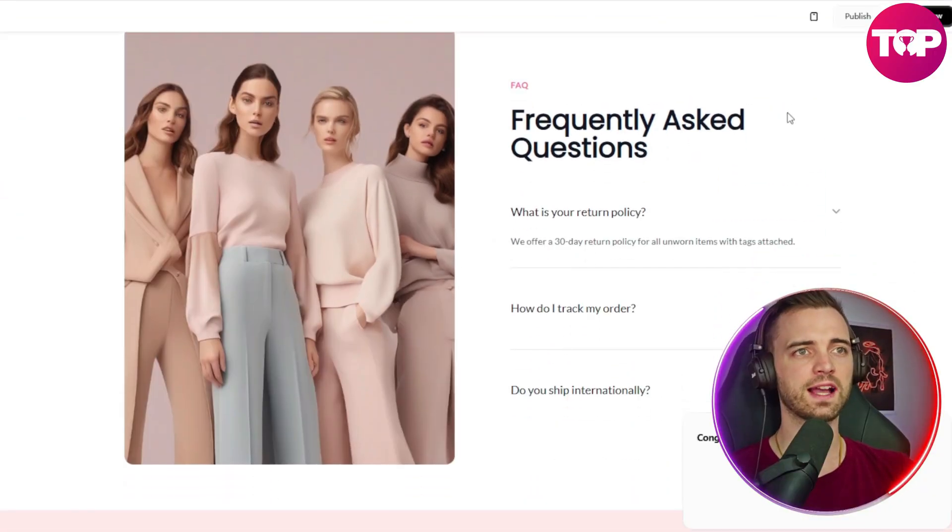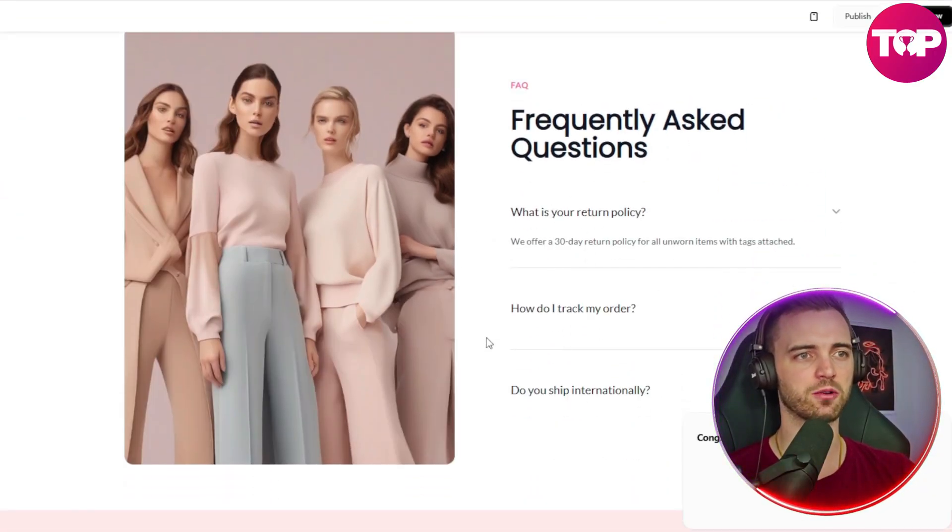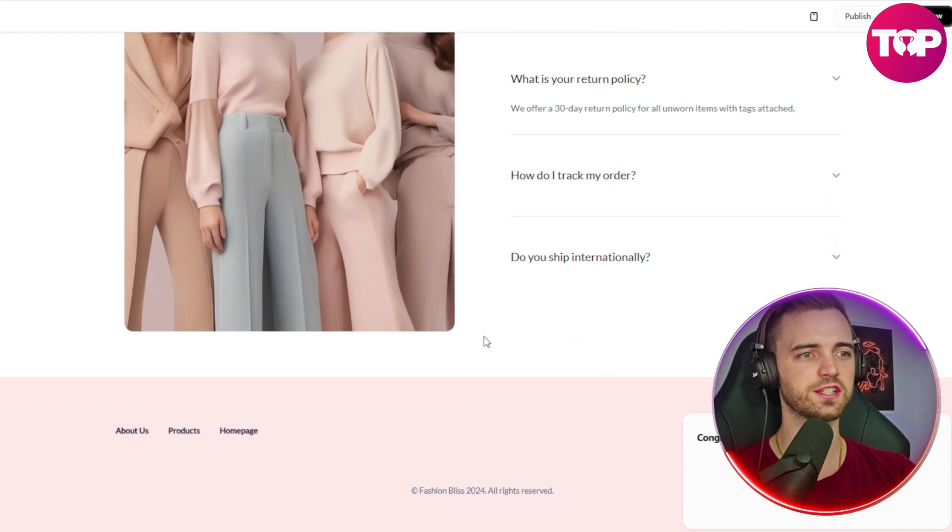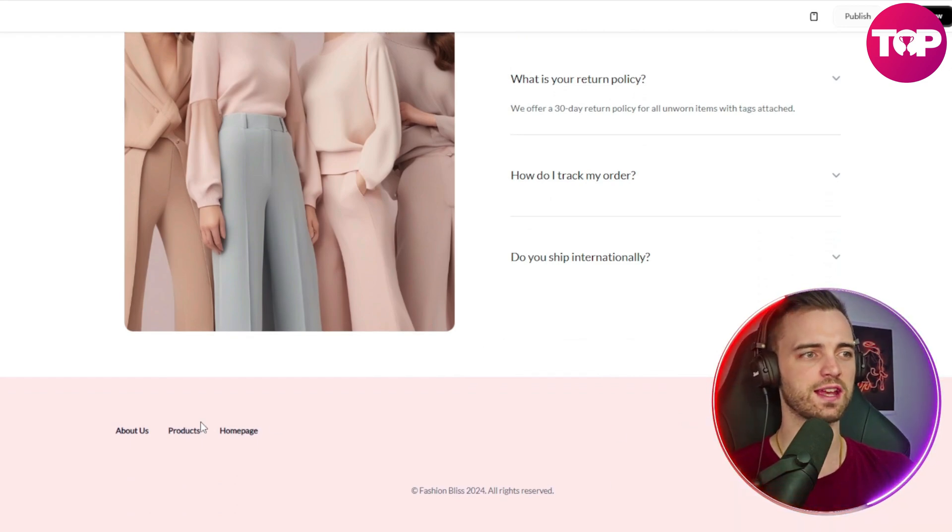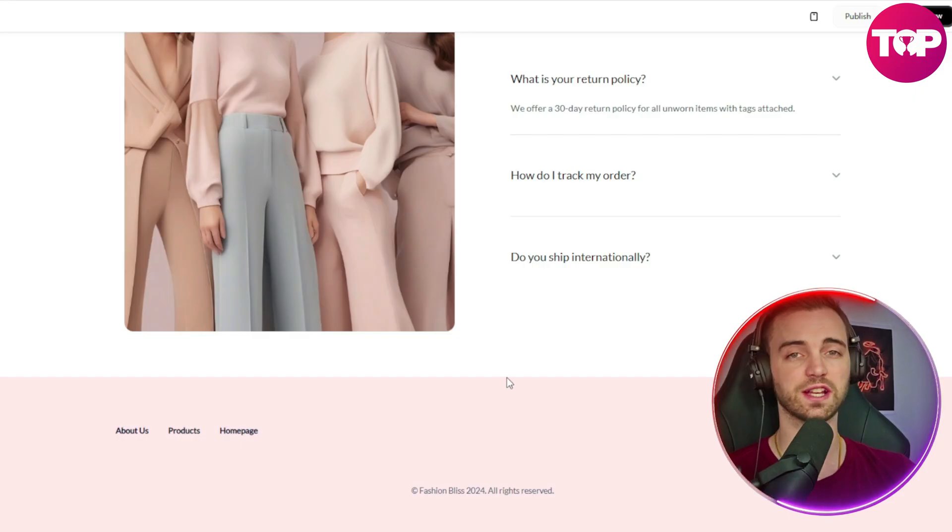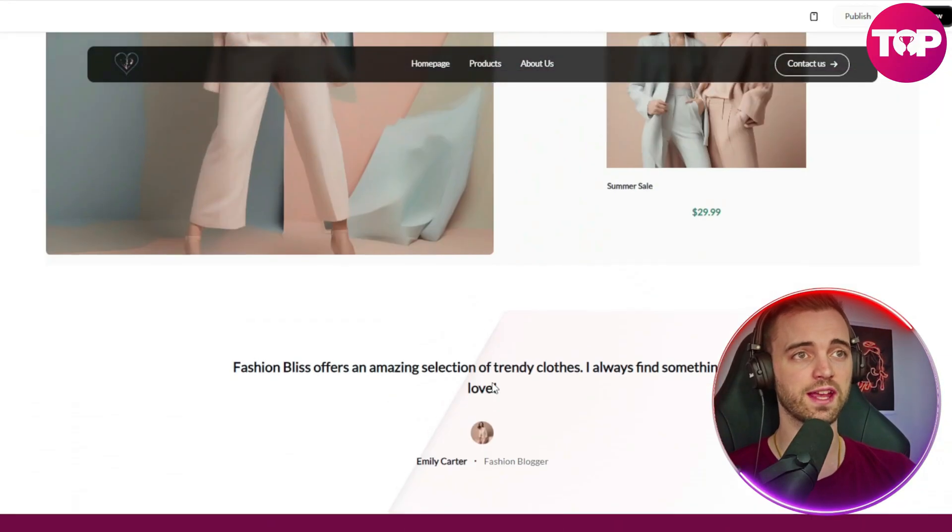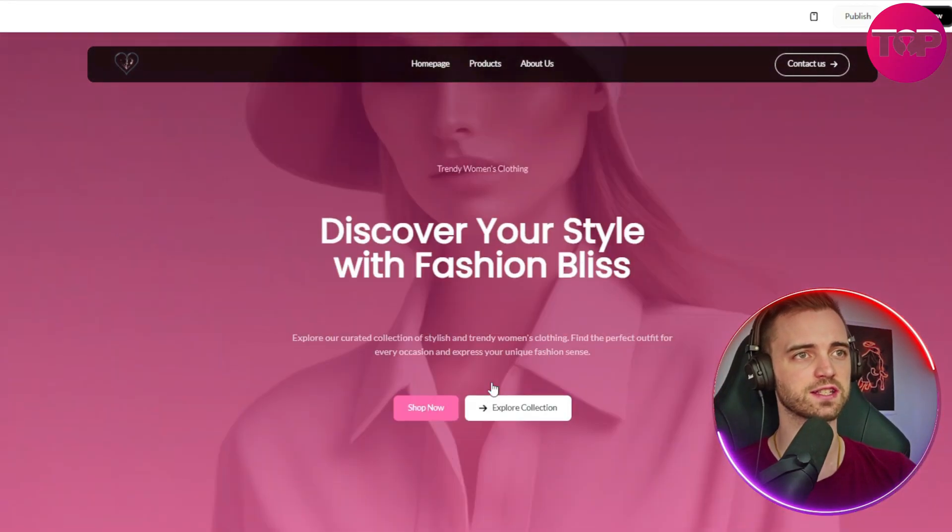After that, we have our frequently asked questions. And these I'm very happy with already, so we don't need to change them. And then at the bottom here, we can see we would have our socials and then a bunch of other things that you would expect on a top tier fashion site.